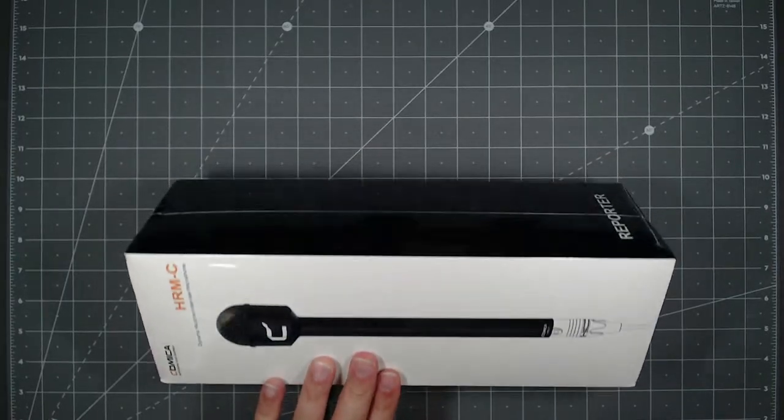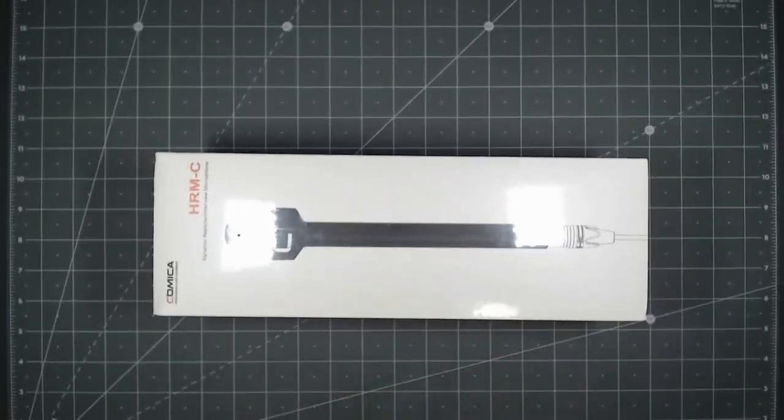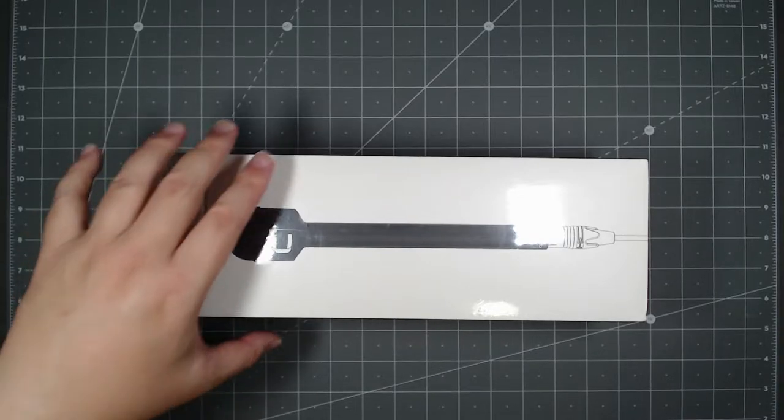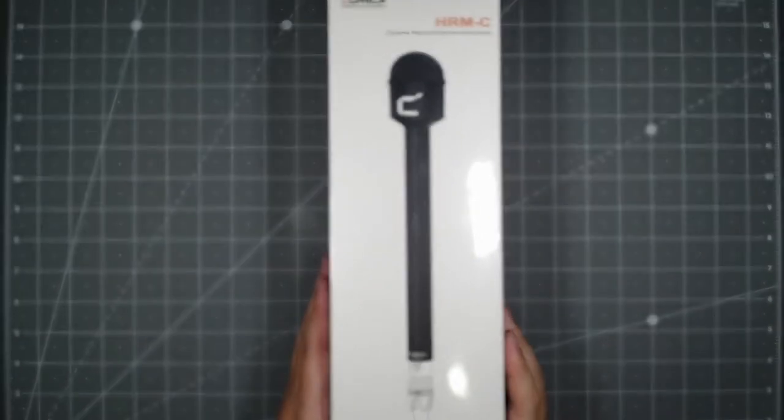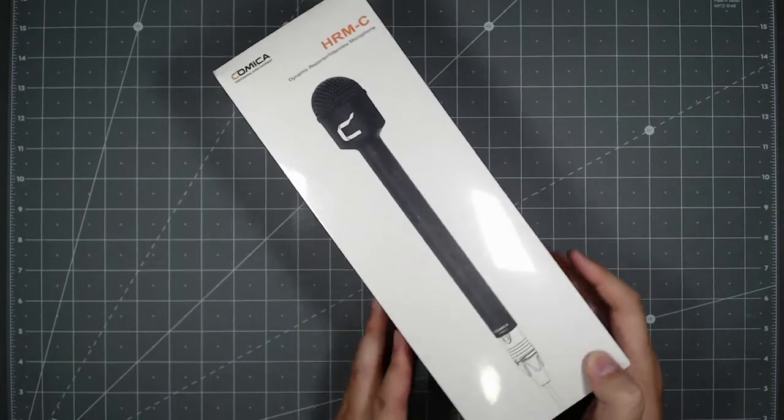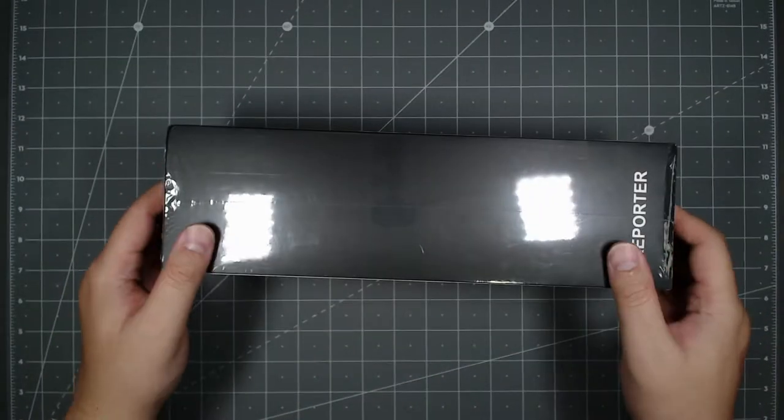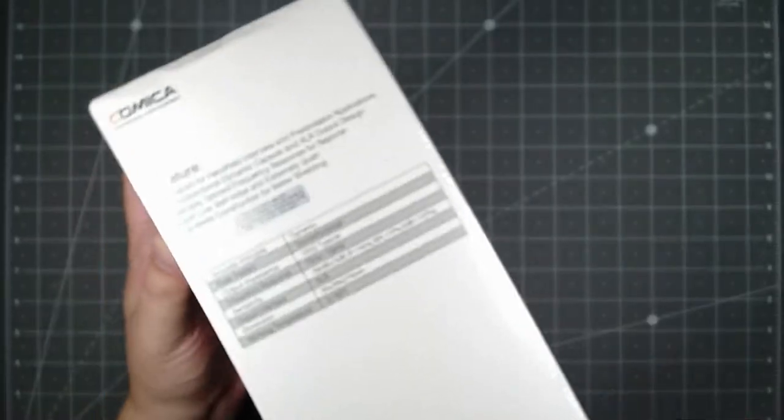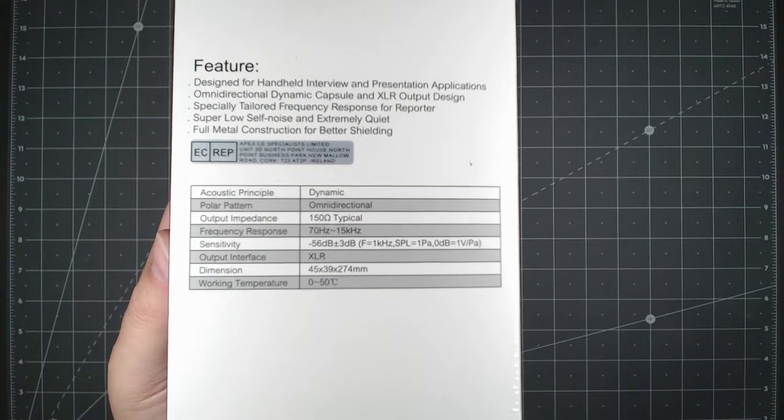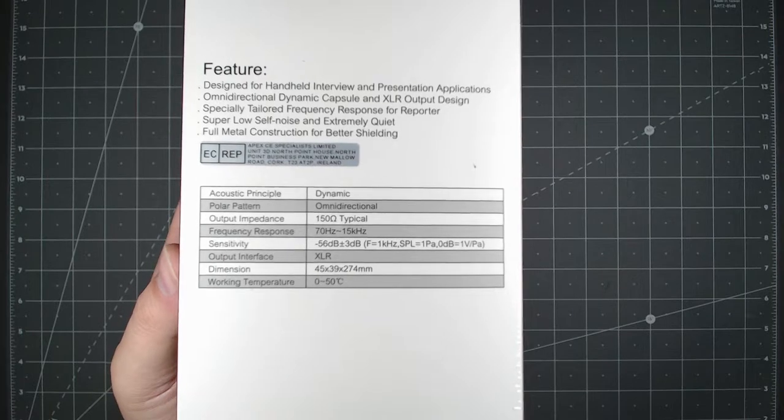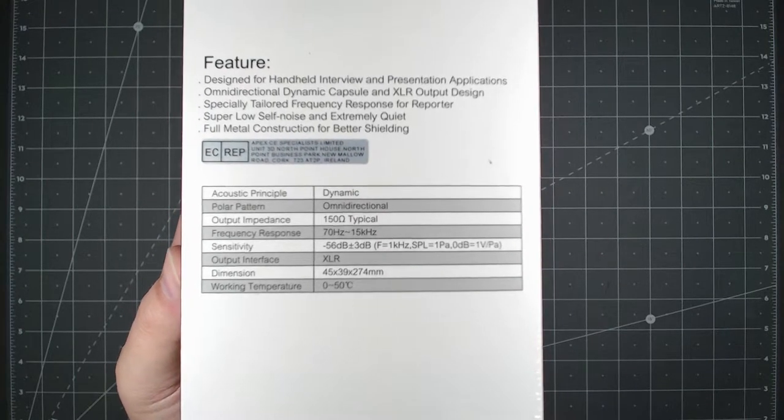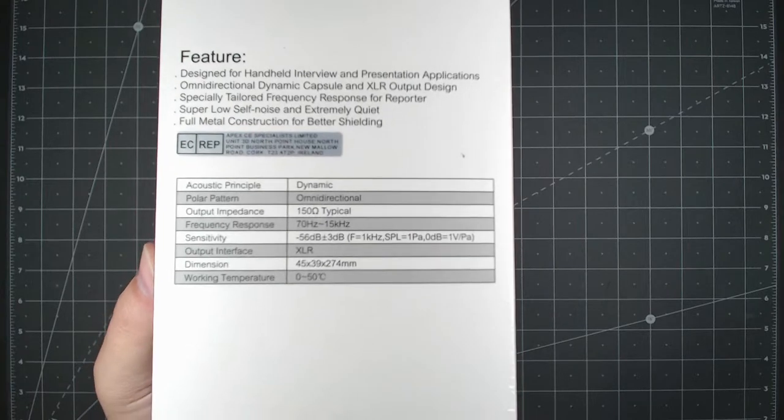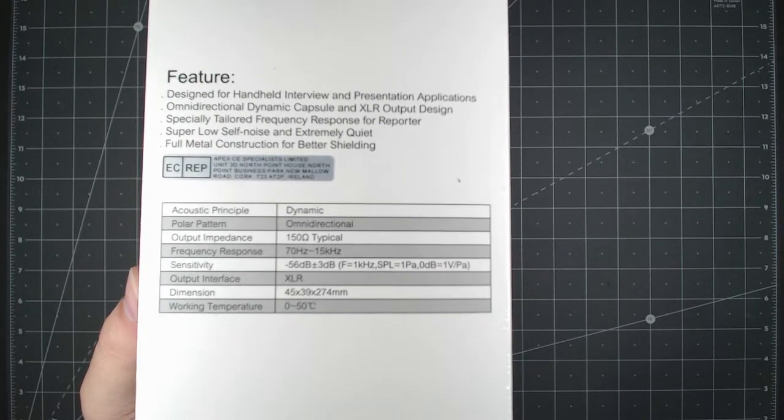So let's go ahead and take a look at this box here. Let's go ahead and look at the retail packaging. So similar to the other one, simple packaging. You got the white box, black and this is all the specs on here. It's a dynamic type microphone so it doesn't need power. The polar pattern is omnidirectional and just for all you spec nerds out there.